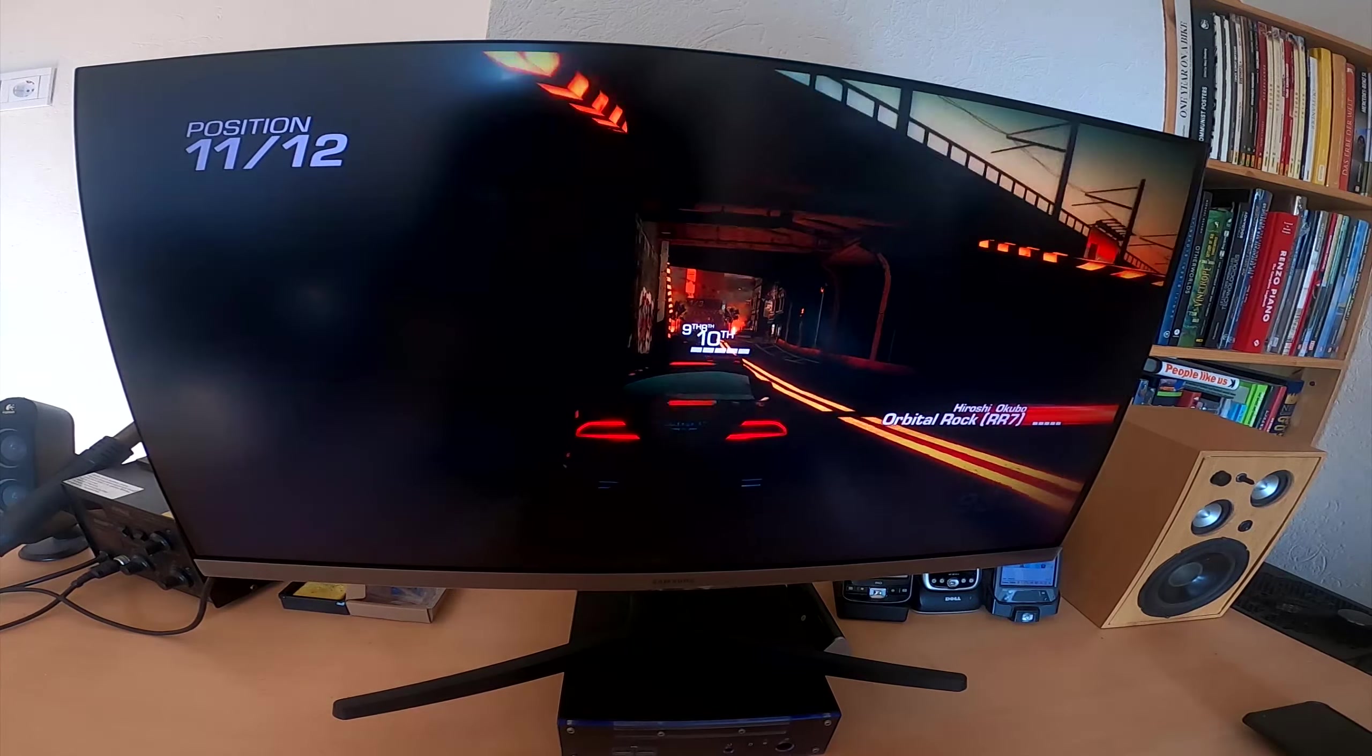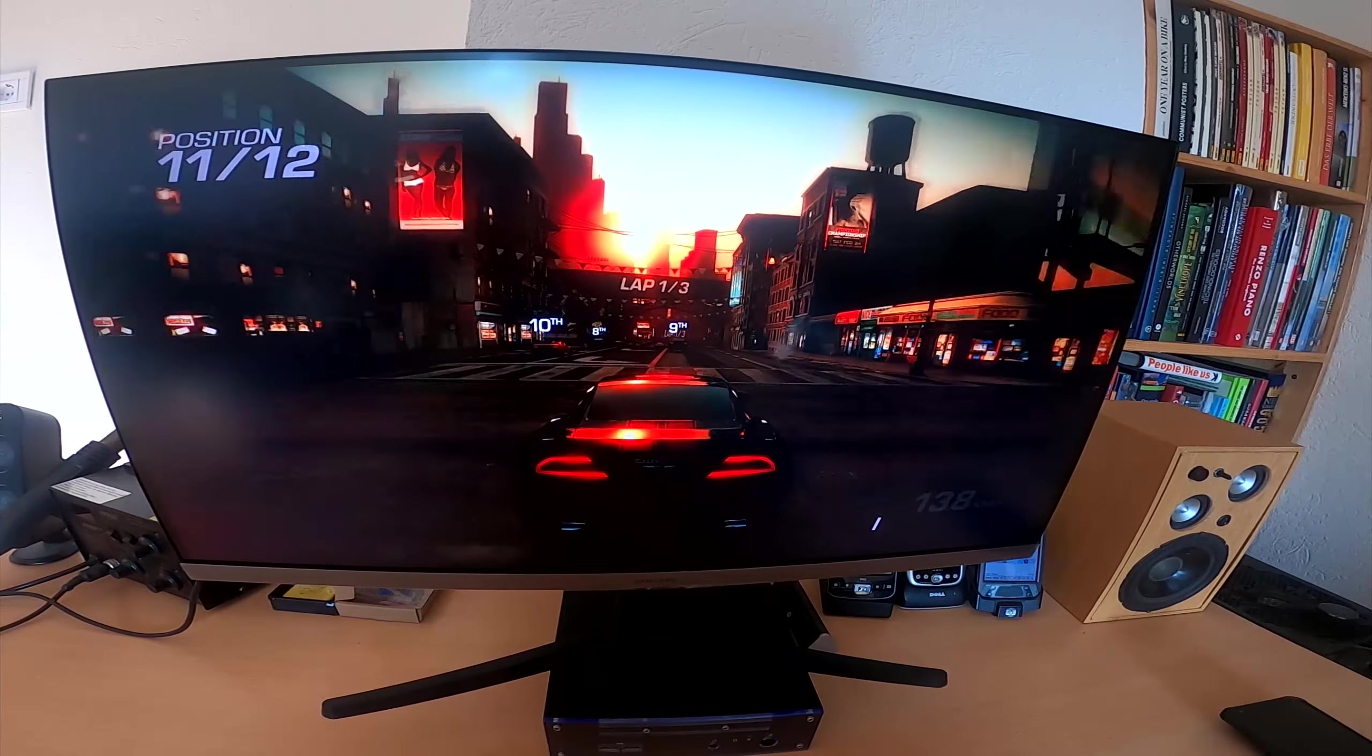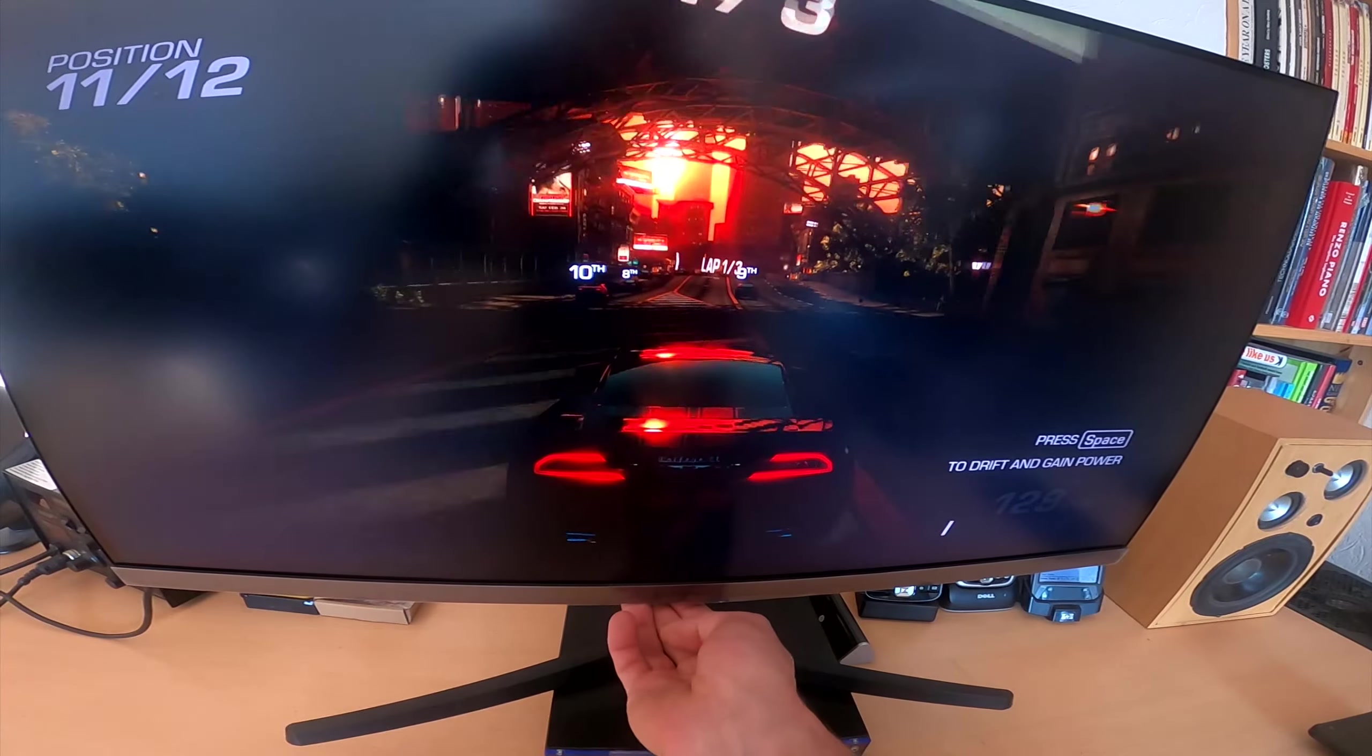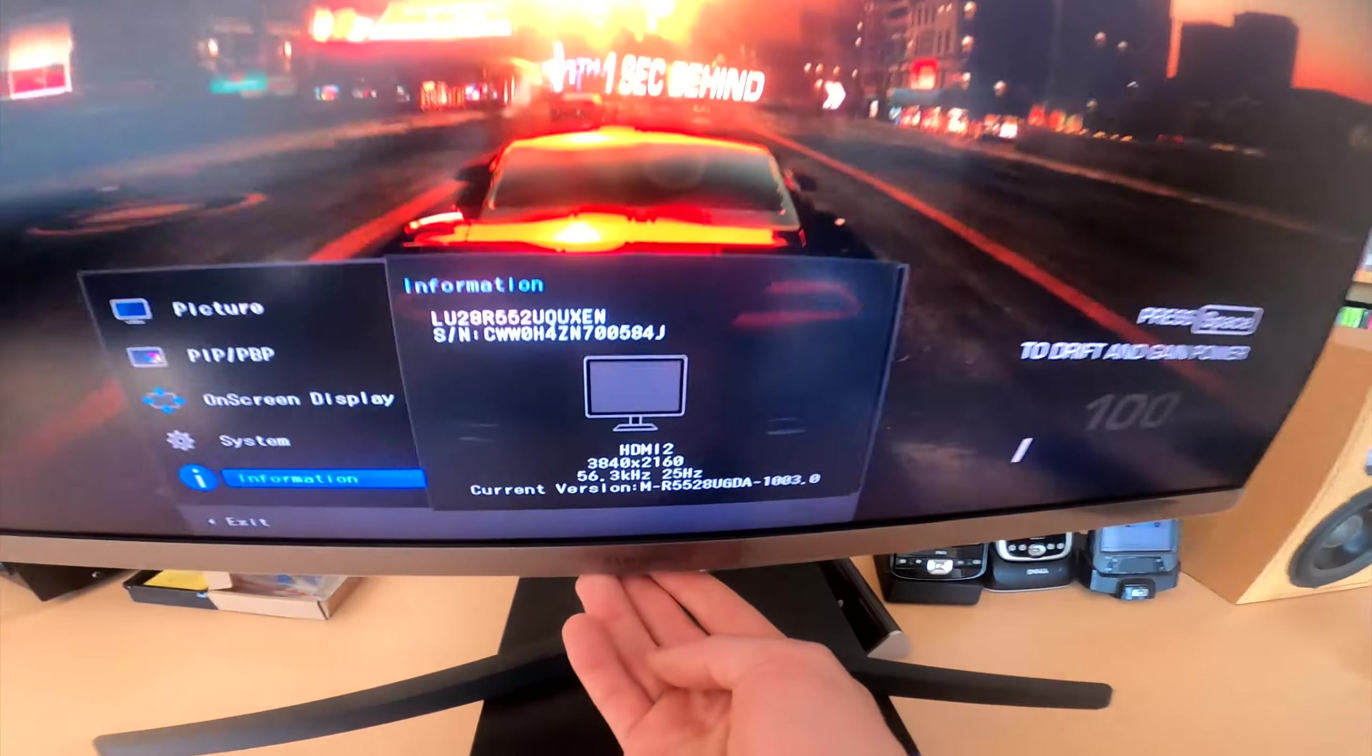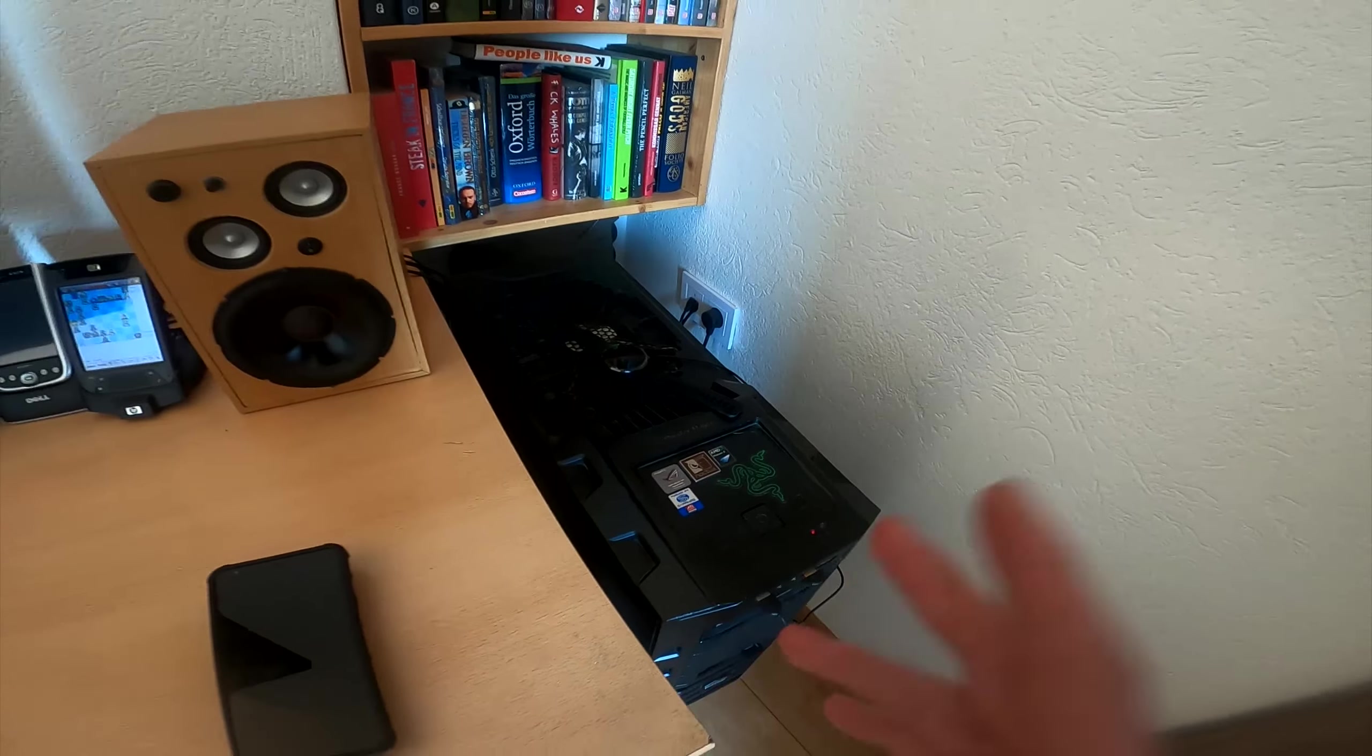So this is gaming at 4K. And it's running surprisingly smoothly on the graphics card that's not even supposed to do 4K. But it's totally doing it. Not bad for this old piece of crap.